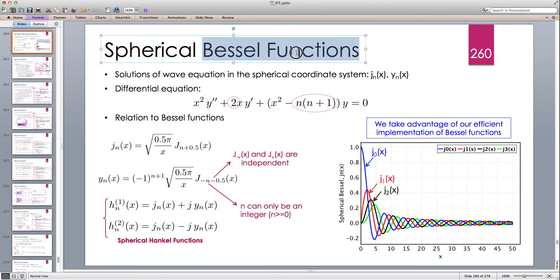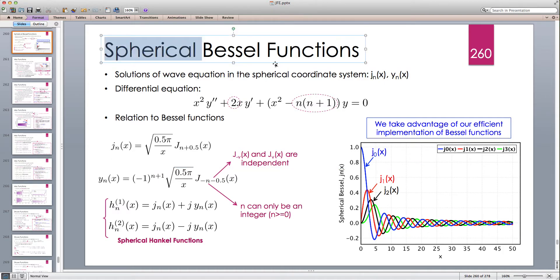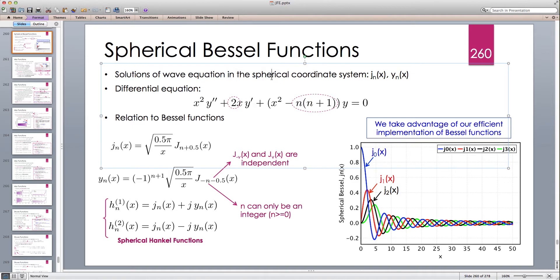Bessel functions are the solutions of the wave equation in cylindrical coordinates, and spherical Bessel functions are the solutions of the wave equation in the spherical coordinate system. The ordinary Bessel functions are denoted by capital J and capital Y; spherical Bessel functions are denoted by small j and small y — jn and yn. Unlike the ordinary Bessel functions, spherical Bessel functions are only defined for integer parameters.